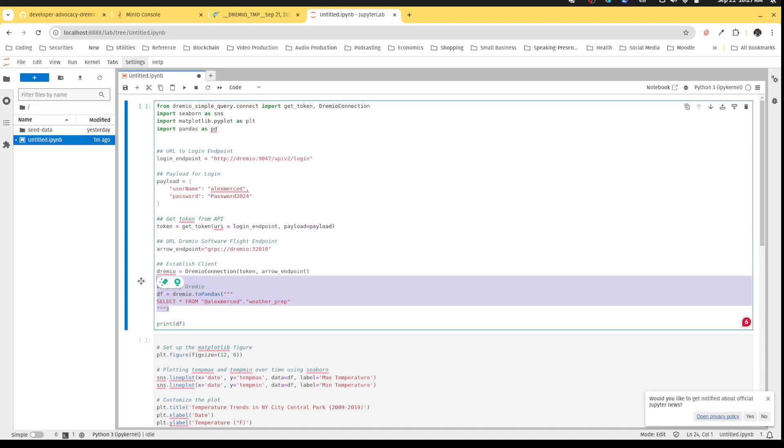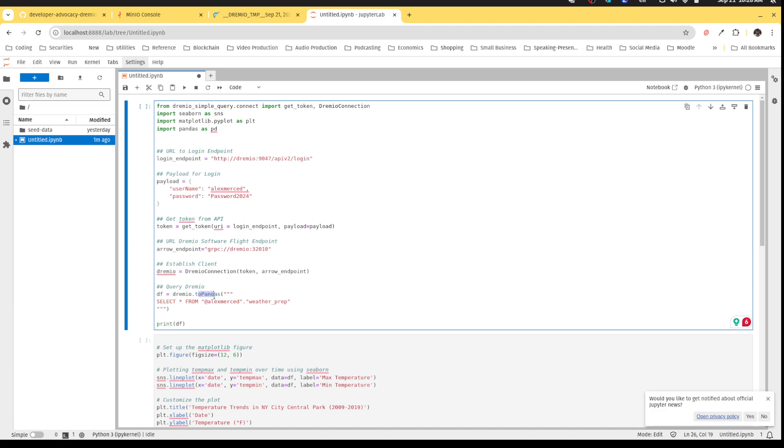And then I'm able to just send it SQL. And notice that this function is called toPandas. So essentially what it does, it takes the result of the query and returns you a Pandas data frame.